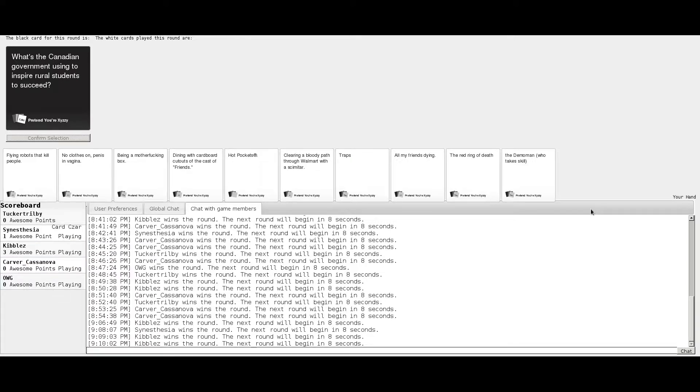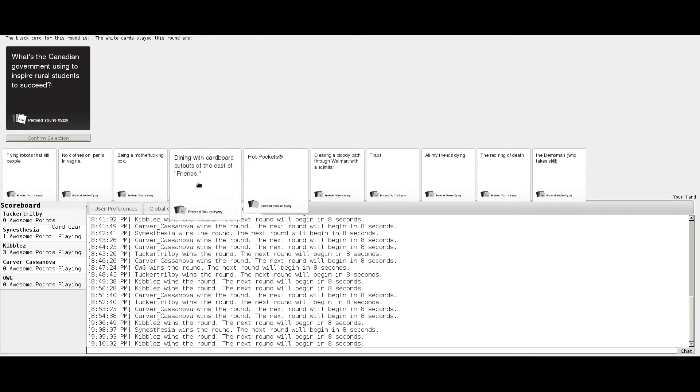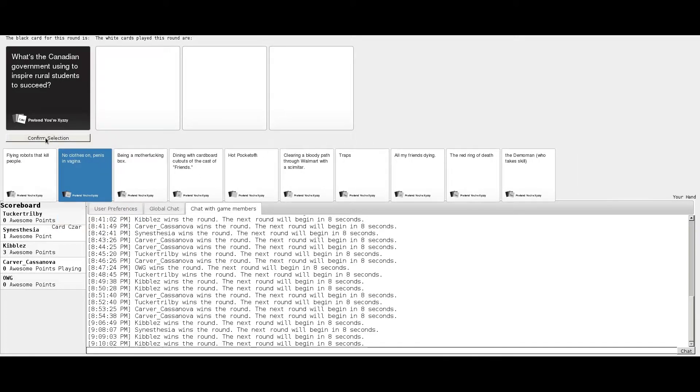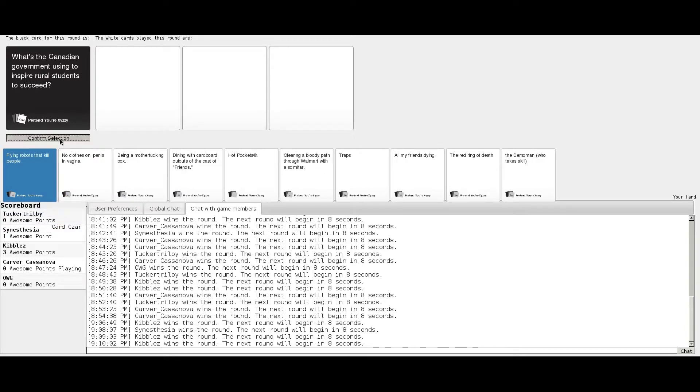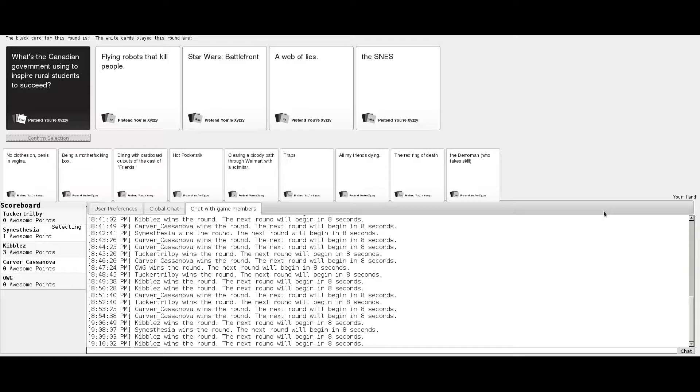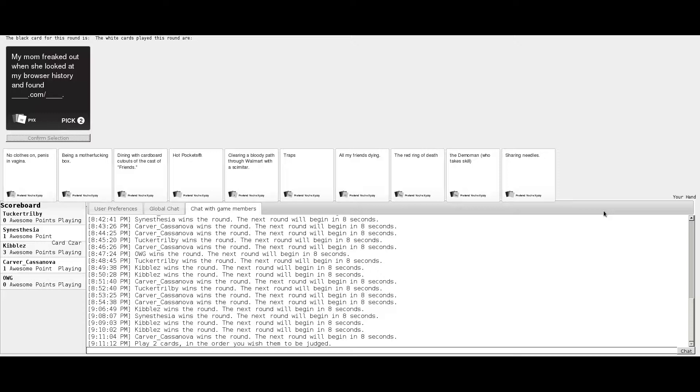What's the Canadian government using to inspire rural students to succeed? Flying robots that kill people, Star Wars Battlefront, a web of lies, or the Super Nintendo Entertainment System. I'm gonna go with flying robots that kill people. Yes. That inspires everybody. If you don't do good, these flying robots are gonna come for you.